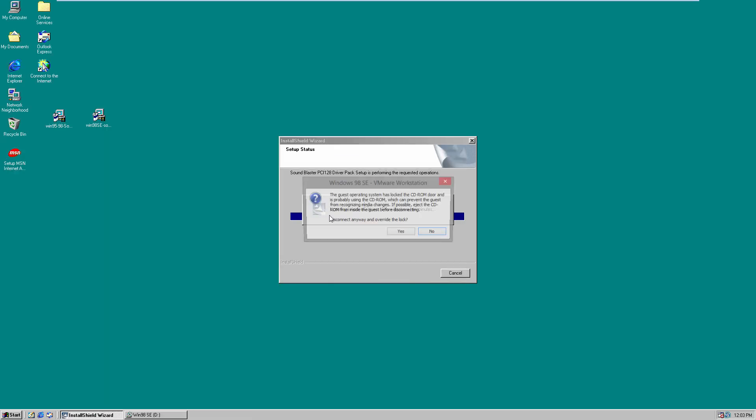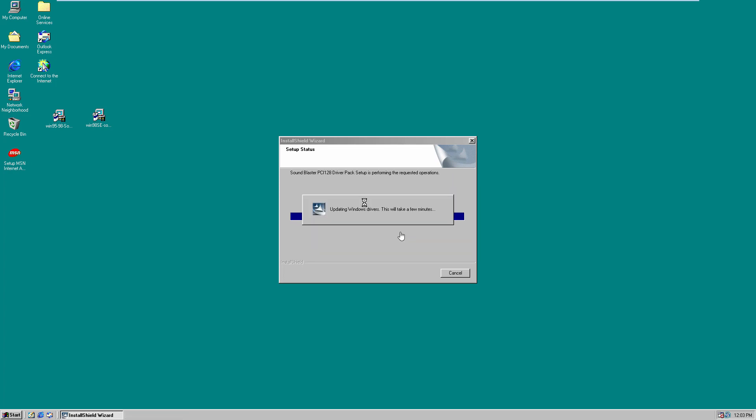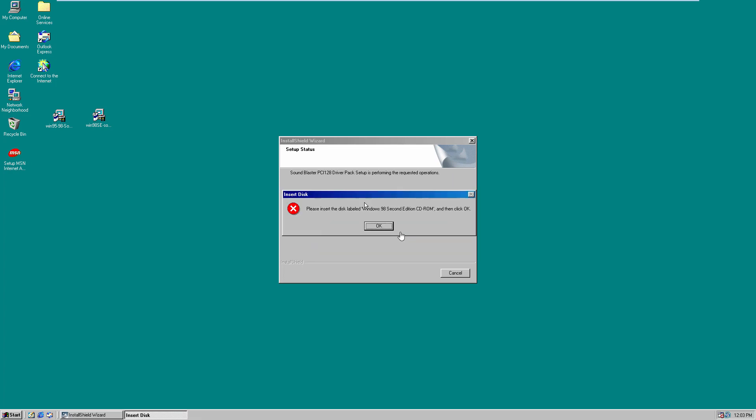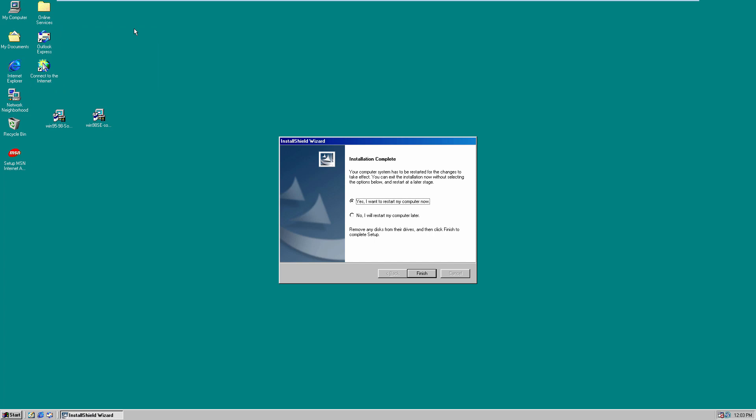And yeah, basically I don't know why VMware does this. It just says that the guest operating system has locked the CD-ROM. So if you ever get this error, just click on yes to allow it to override the lock. And I believe if you just click OK again, it's going to ask you the same thing. Just click OK. So for some reason my virtual drive got disconnected there momentarily. I just had to reconnect it.